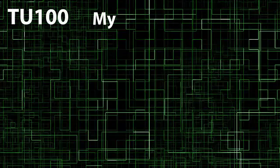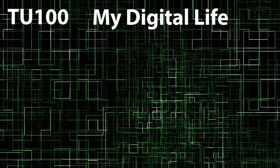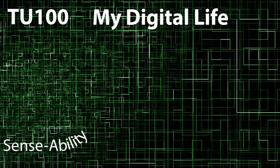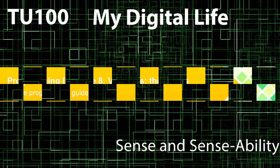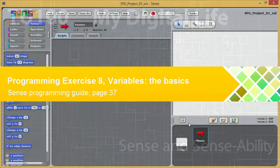TU100, My Digital Life. Sense and Sense Ability.